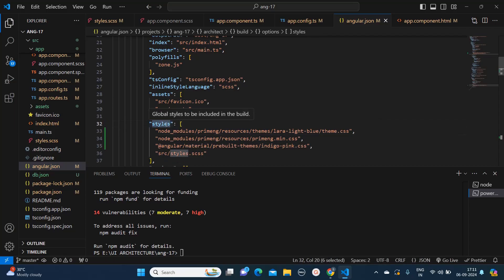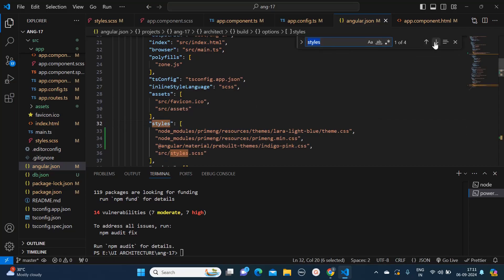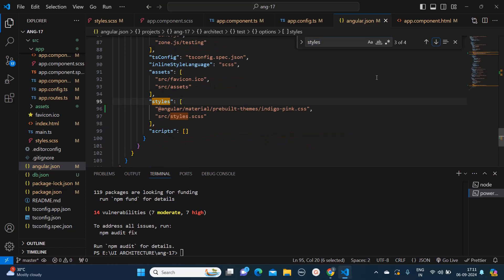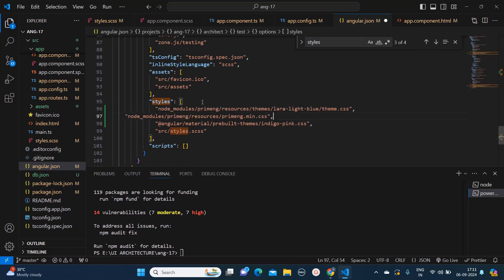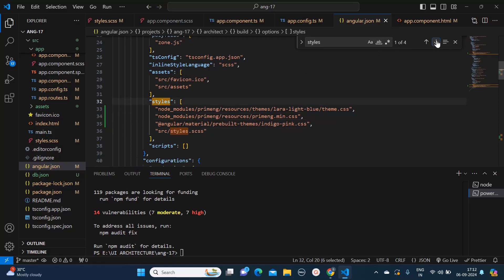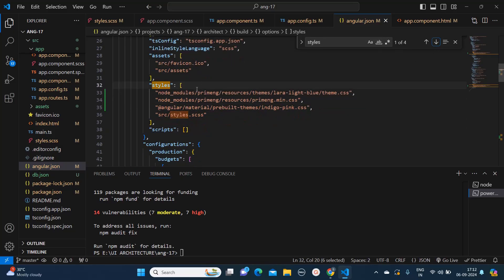I would recommend one more thing: wherever you find the styles array in your Angular application, you should add those links there, because sometimes these things work locally but after you deploy, it doesn't work. So I have copied the styles at both places so that it will work in my local environment as well as in the production build once it gets generated.